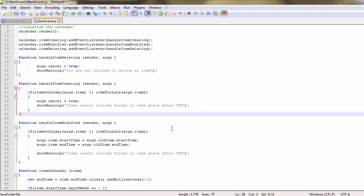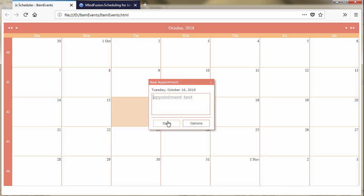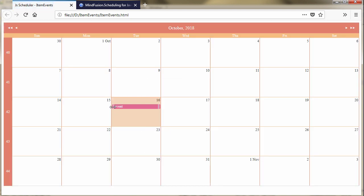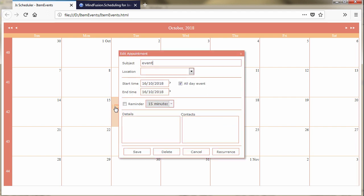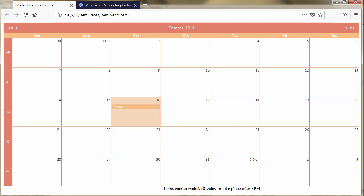Let's test how this feature works. We create an event and try to delete it. The warning appears. Then we try to modify the event to include Sunday. The warning shows again. That concludes our event tutorial. Thank you for watching and thank you for your interest in MindFusion Developer Tools.